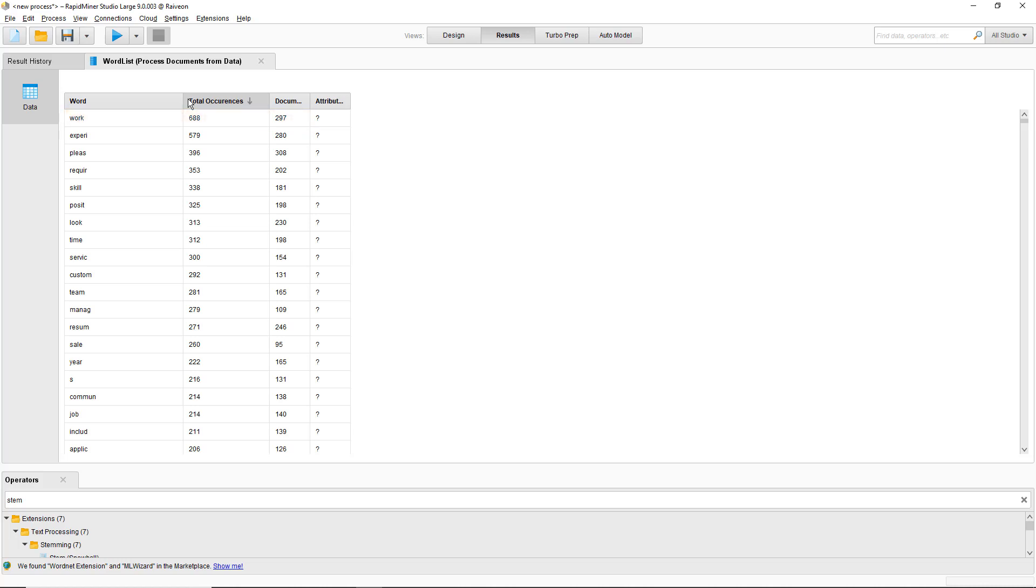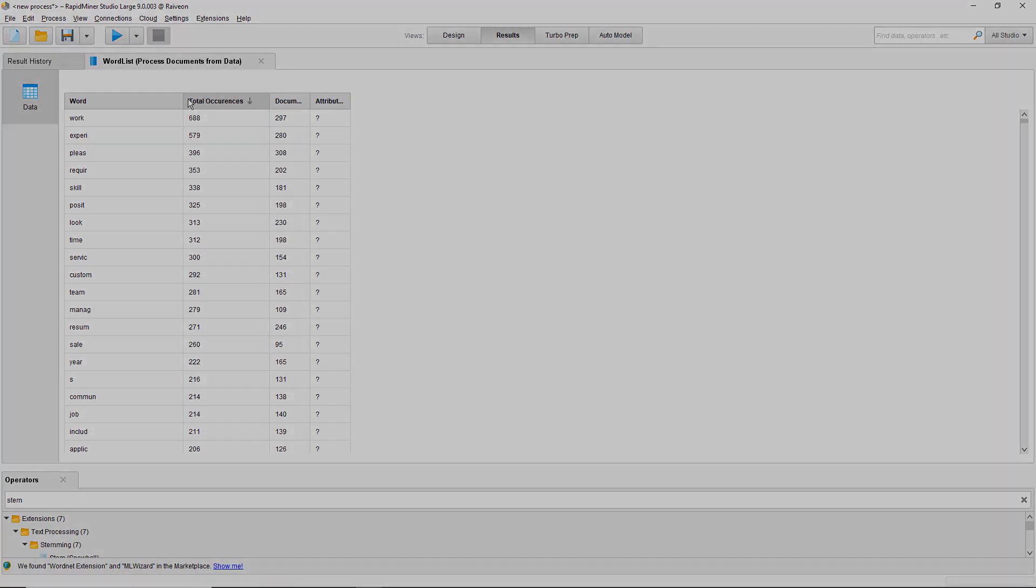So that's basic text processing with RapidMiner. This concludes a tutorial on processing text in RapidMiner.